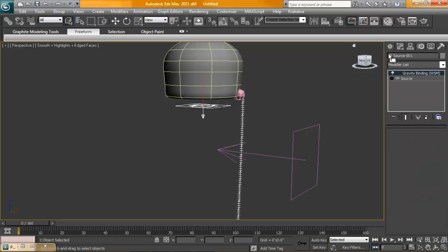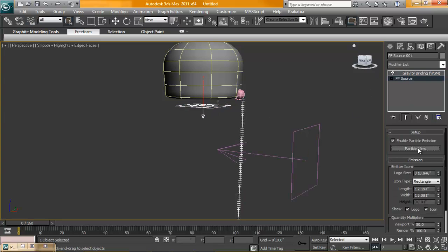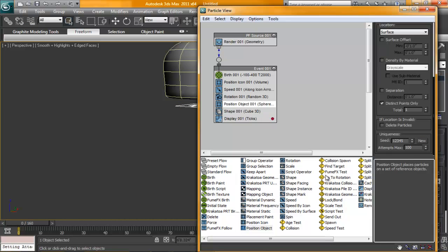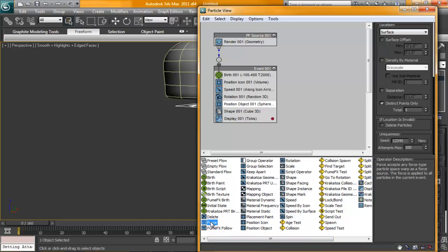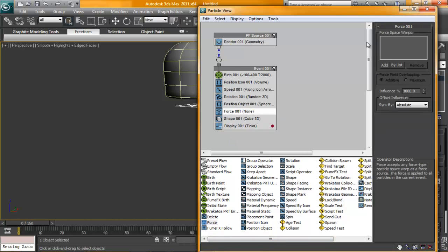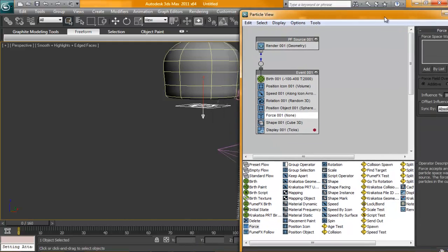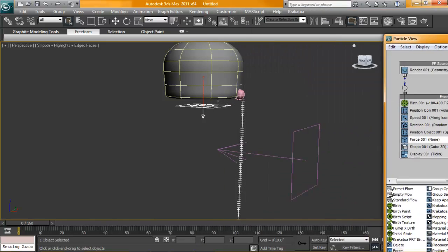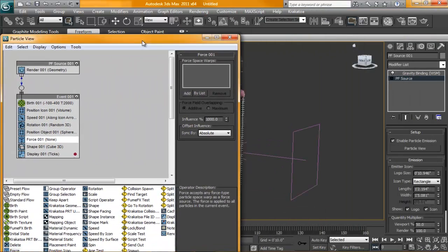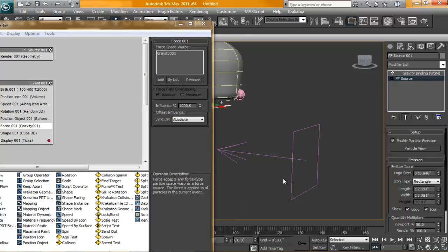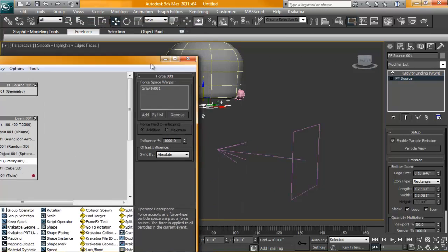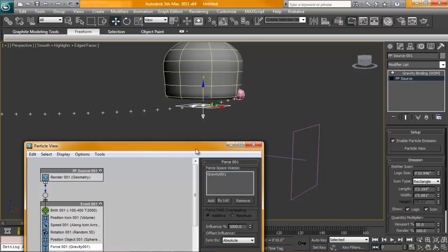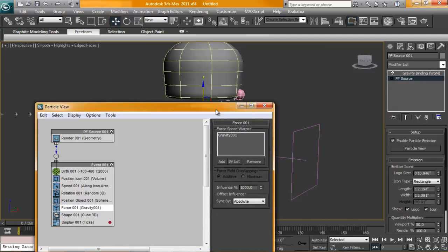Alright, so I'm going to go back into our particle source. Open up our view. And I'm going to add in a force. It's up top. Alright, and from here I can add by list or just click add. Just go to this side here. Alright, so now we have our gravity. And the moment I clicked on that, you can see that gravity is now affecting our object.